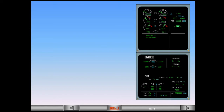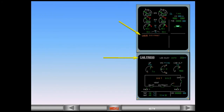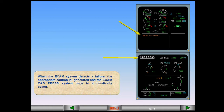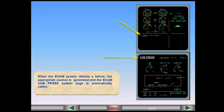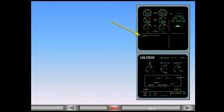We will use a cabin pressure fault where one of the two automatic systems fails. At this time, the aircraft is in cruise and all systems are functioning normally. When the ECAM system detects a failure, the appropriate caution is generated and the ECAM cabin pressure system page is automatically called. Due to the fact that this is only a crew awareness, there was no master caution. The failure message is read. In the case of a cabin pressure system one fault, there is no action required by the crew. System two is automatically activated and controls the outflow valve.